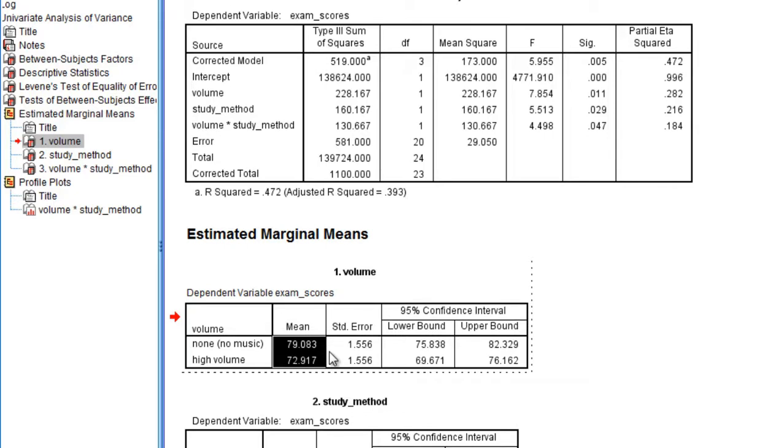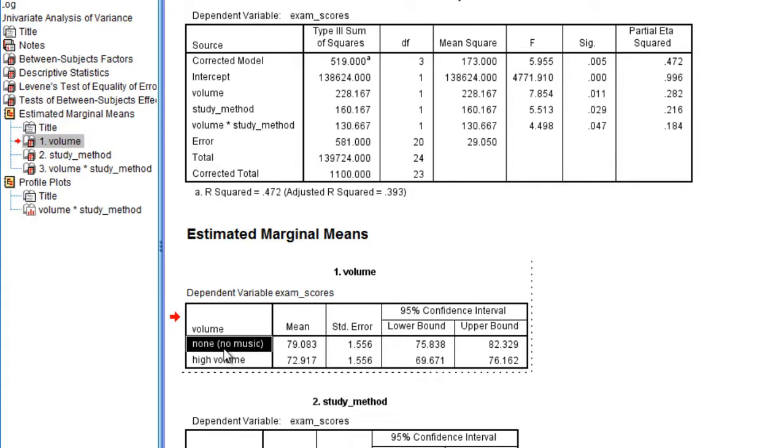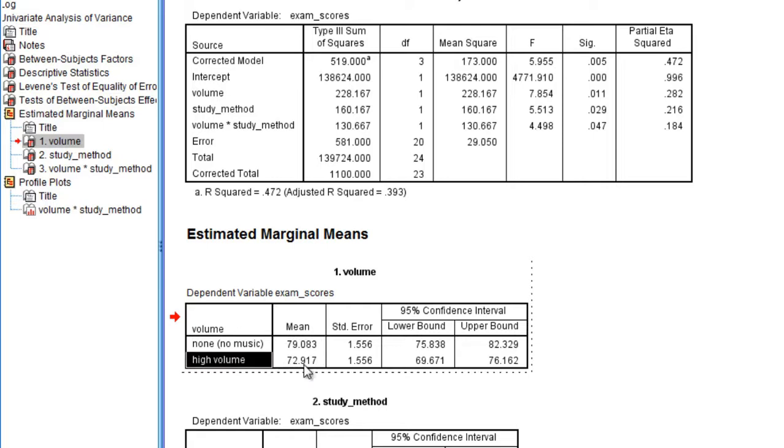So we look at these two means, and you want to ask yourself, which one's higher? Well you can see in fact 79 is higher than 72, so that means that the no music group had significantly higher exam performance than the high volume group.